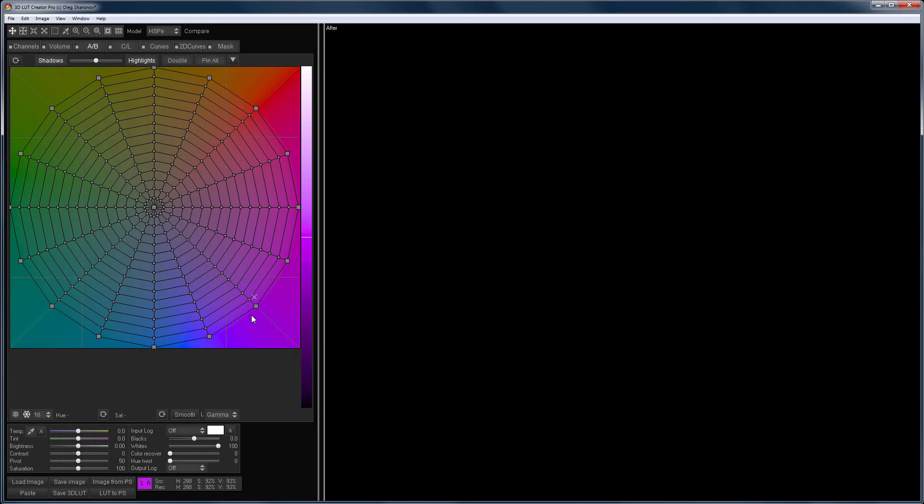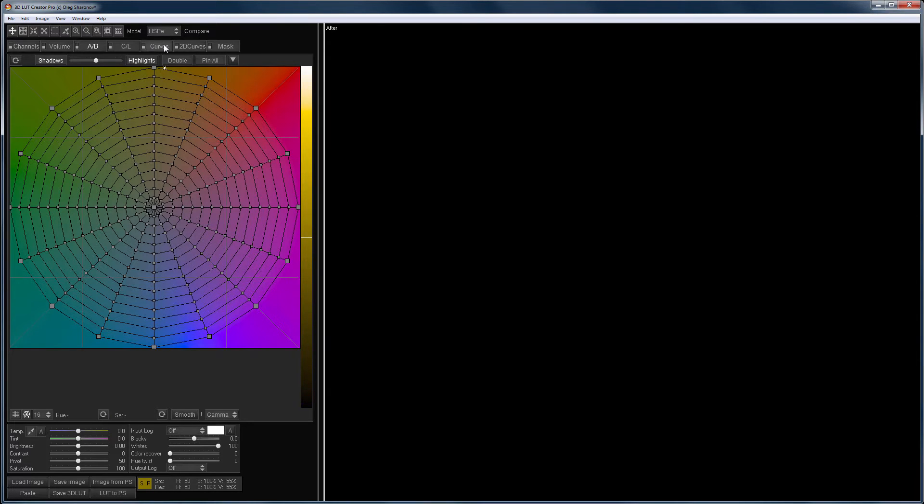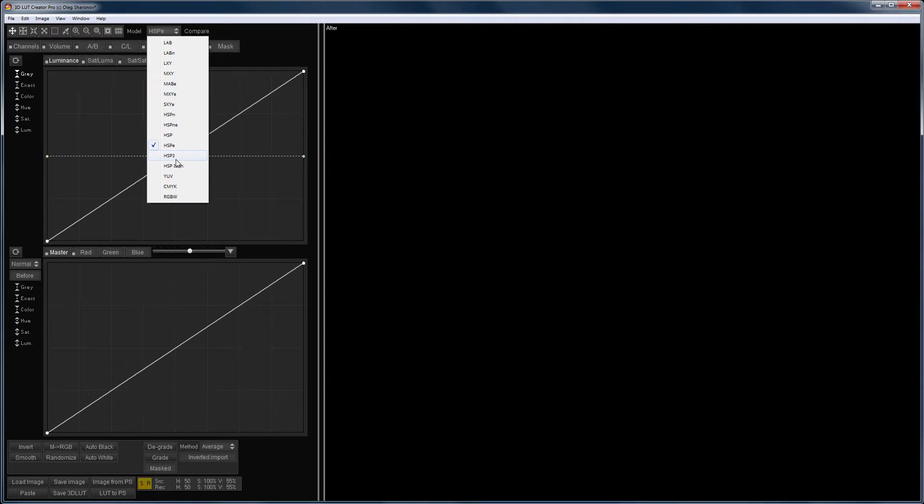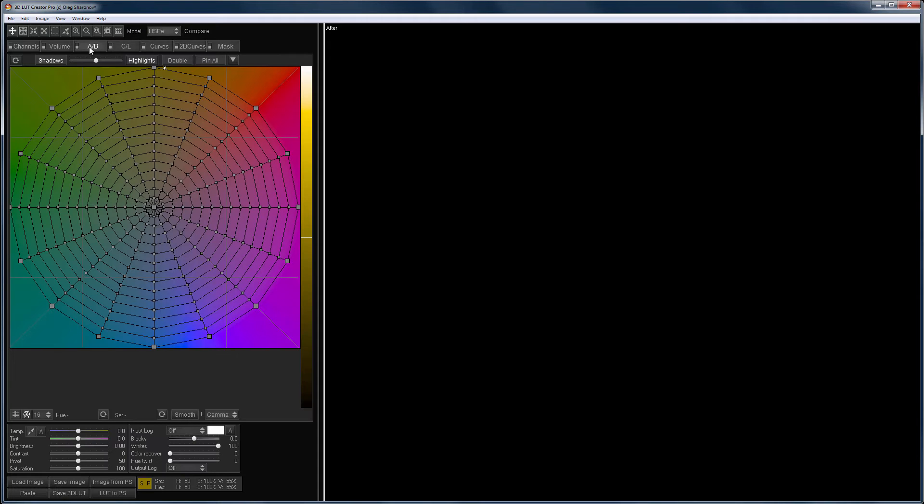As you already know from the previous lessons, the brightness slider and luminance curve from the special curves section depend on the chosen color model of the program. In general, both of these tools will work with the component of the color model that is responsible for the lightness.